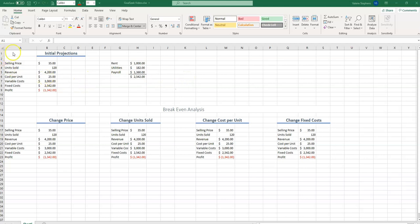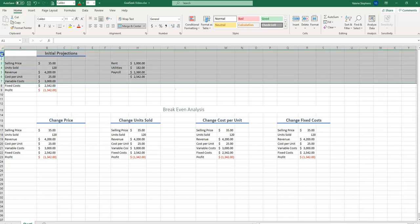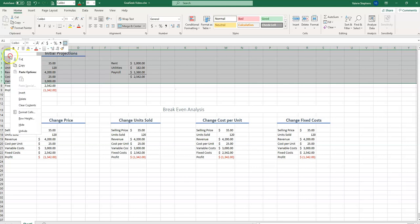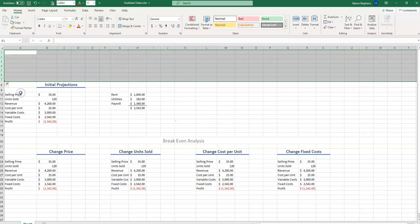When creating a spreadsheet that we're going to be sharing with other people, or perhaps not using for a while and will want to jog our own memory, always put a title into your spreadsheet. So let's begin by selecting a few rows, right-clicking, and inserting.